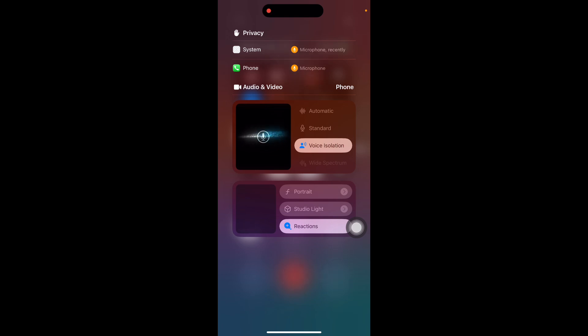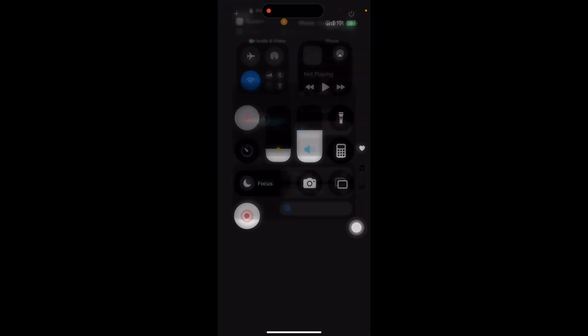This feature helps to reduce background noise and prioritize your voice, ensuring clearer conversations.